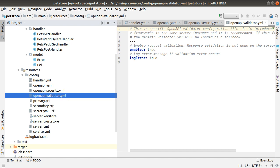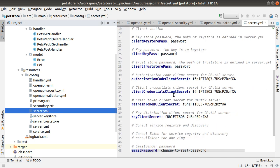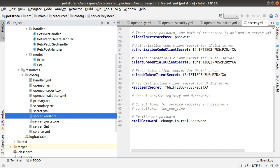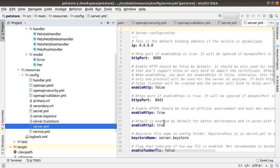Primary and secondary CRT are built-in certificates to verify the JWT token. Secret contains all the secret information which is supposed to be encrypted when you go to production. Server keystore, server truststore contains certificate and private key for the server. Server YAML is the configuration for the server.